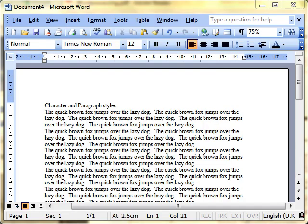In this lesson we're going to look at how to use existing character and paragraph styles.